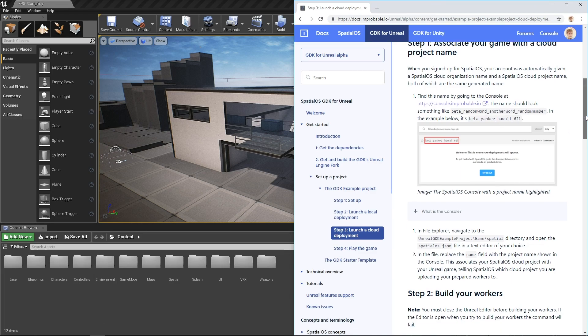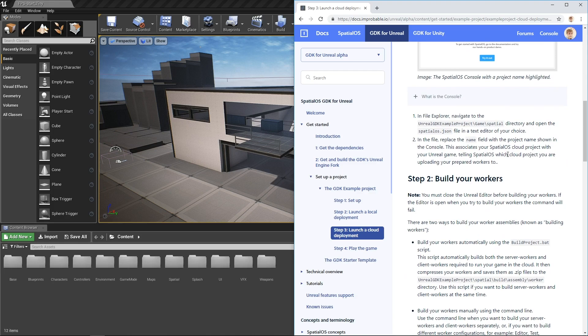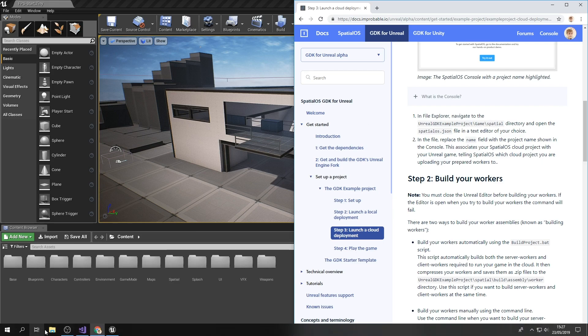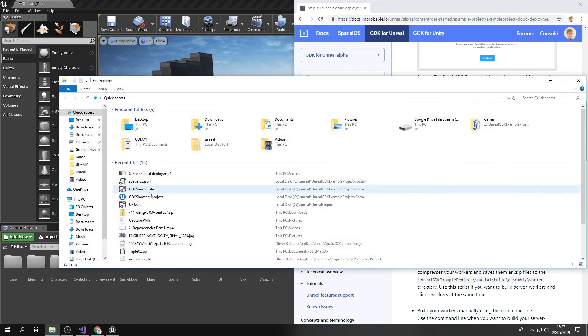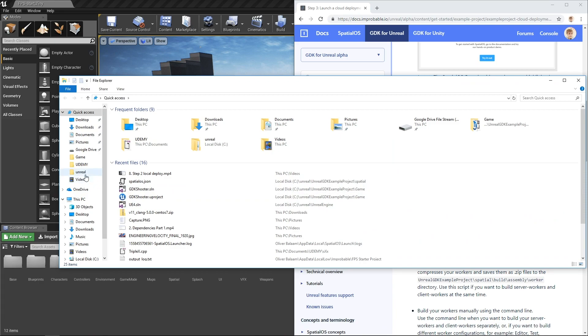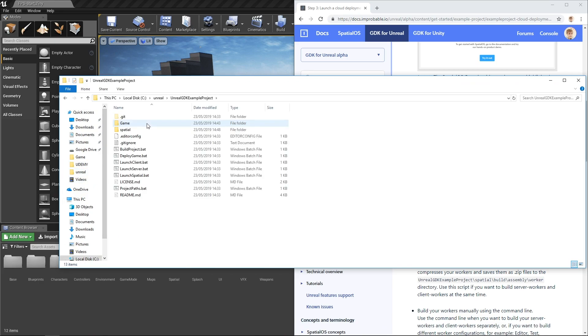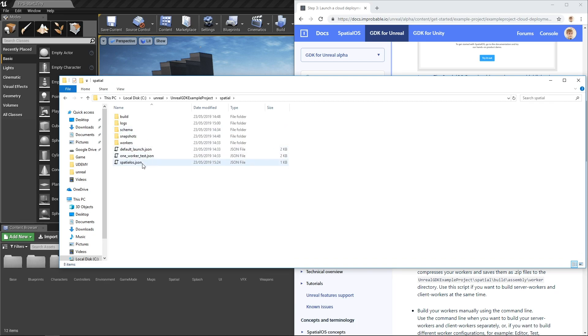So now that you've grabbed that, you want to navigate to your SpatialOS JSON file and paste your project name in the name field. The SpatialOS JSON is located at UnrealGDKExampleProject slash game slash spatial. Slash spatial is where we keep pretty much everything associated with the SpatialOS component of the GDK as opposed to the Unreal components of the GDK.